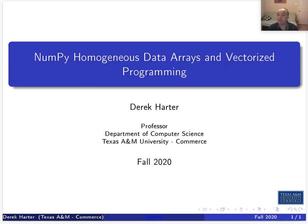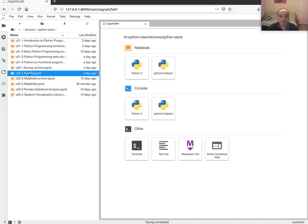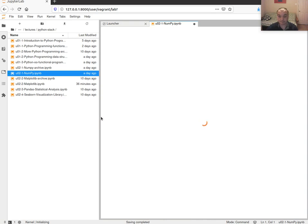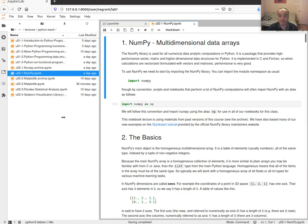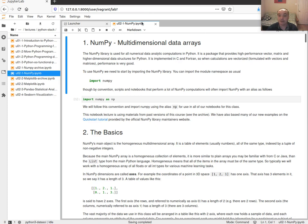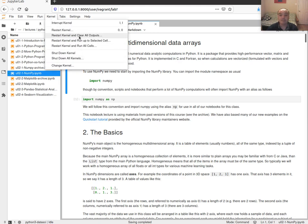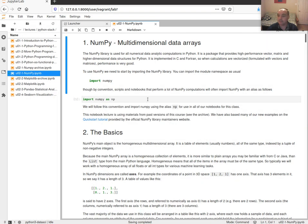We'll also talk about vectorized programming. I'll be using notebook 2-1 for NumPy. NumPy is an important base library for doing any kind of scientific computation, scientific modeling, or data analytics using Python. It provides a base array data type for performing numerical computations in Python.